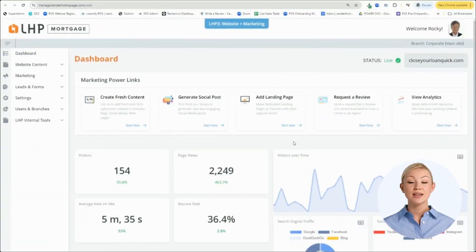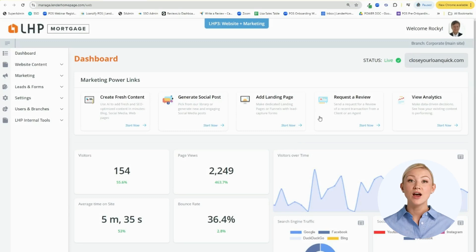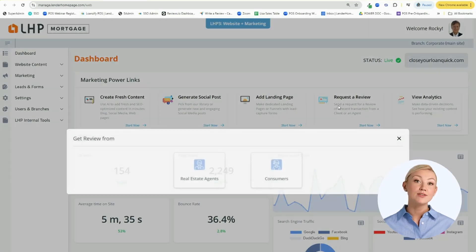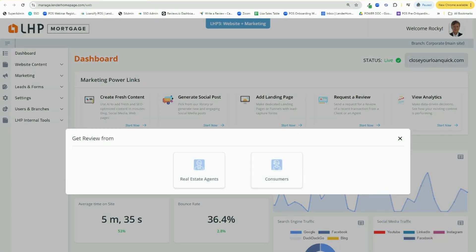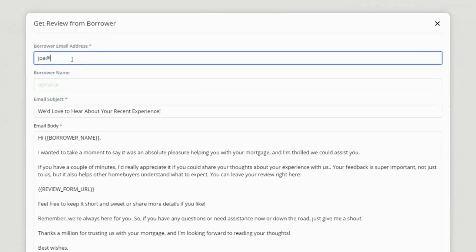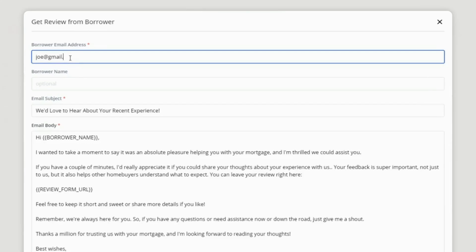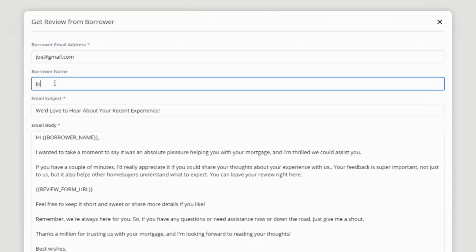In order to do this in the dashboard, you will simply click on Request a Review and select Consumer or Realtor. We then present you with an editable, pre-configured template. I chose Consumer,